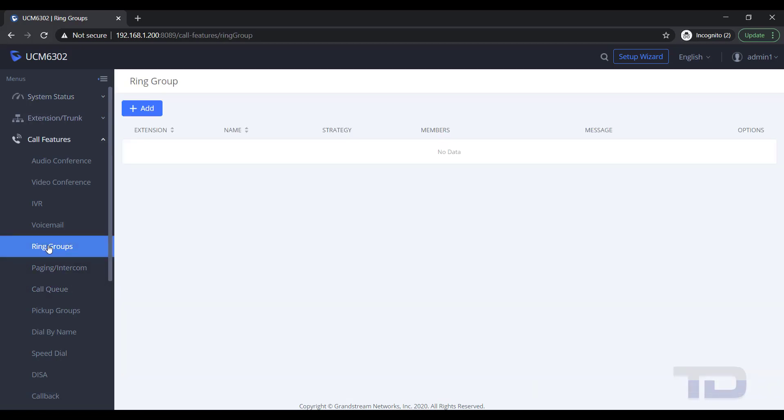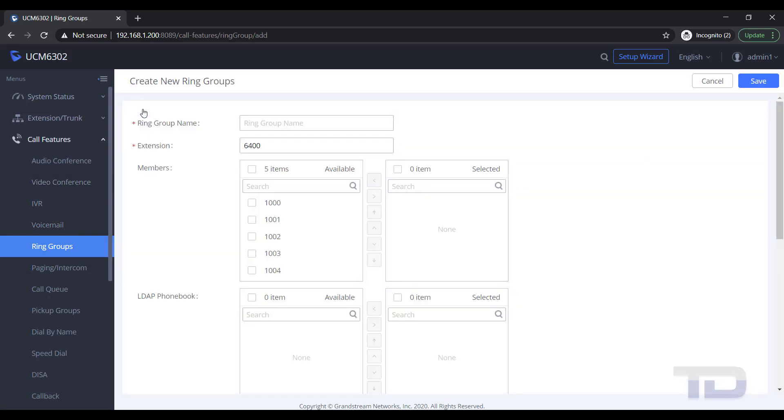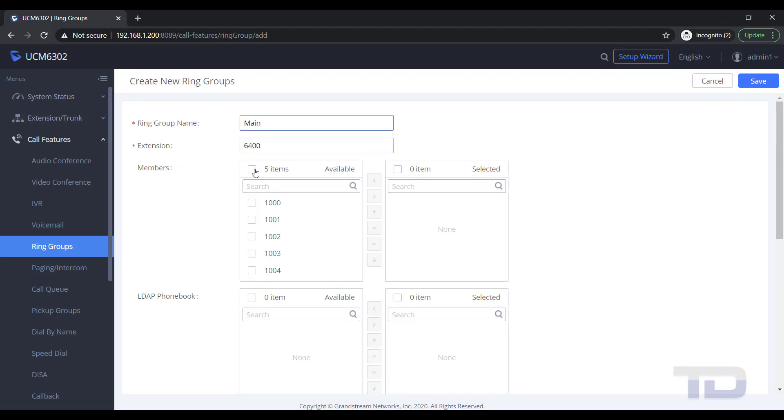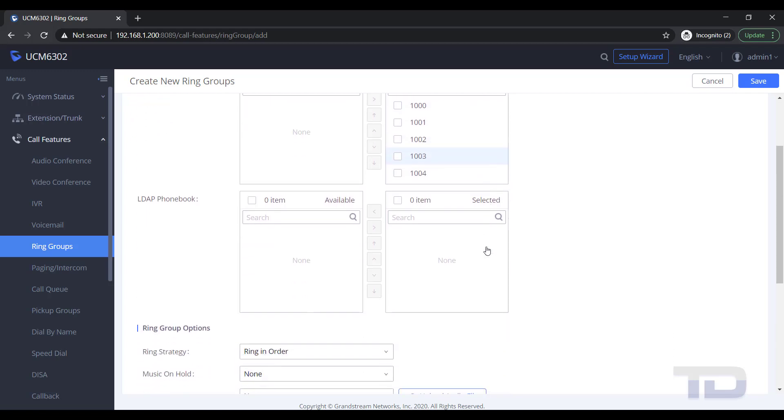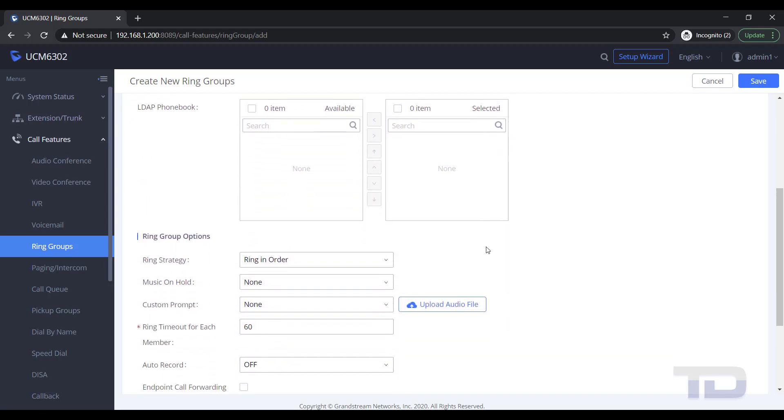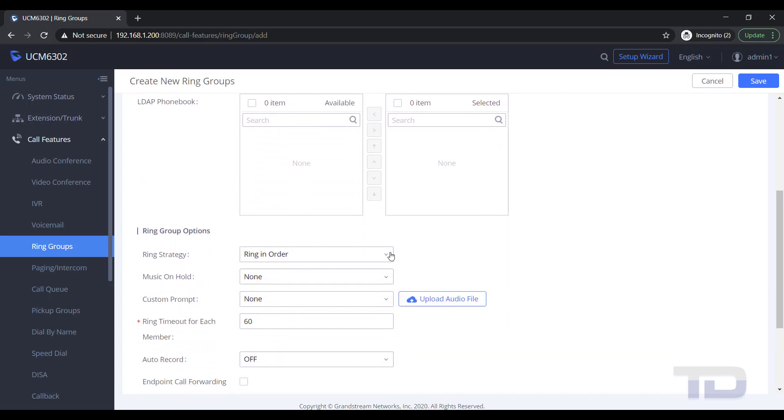To create a ring group, go to Call Features and click Ring Groups. Next, click the Add button. Give your ring group a name and add the members' extensions you wish to ring. You can move them over from the Available box to the Selected box using the checkboxes and arrow buttons.